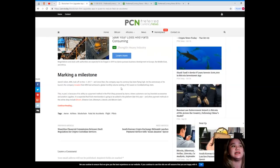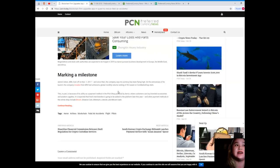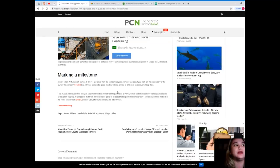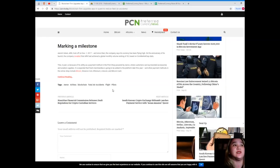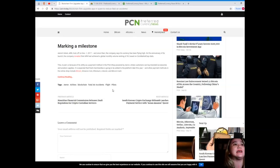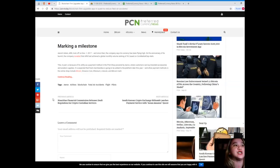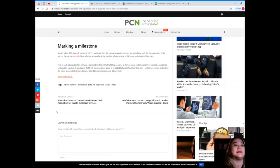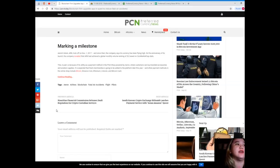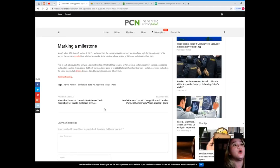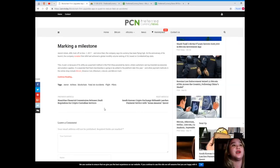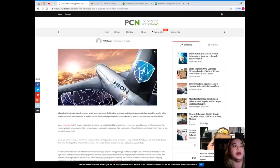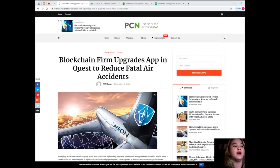Negotiations and deals with authorities are expected to be forged in 2019 as Aaron pursues business development in Europe, the Middle East, and Africa. Marking a milestone, Aaron's token ARN took off on November 1st, 2017, and since then the company says its currency has been flying high. On the anniversary of its launch, the company revealed that ARN had achieved a global monthly volume ranking of 39 based on CoinMarketCap stats. This is in part because of its utility as a payment method in the pilot shop powered by Aaron, where customers can buy branded accessories and aviation supplies. It is expected that fresh merchandise is going to be added to the platform later this year, and other payment methods in the online shop include Bitcoin, Binance Coin, Ethereum, Litecoin, and Bitcoin Cash.